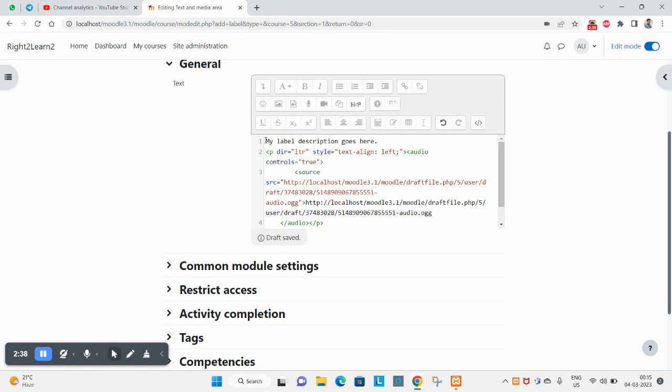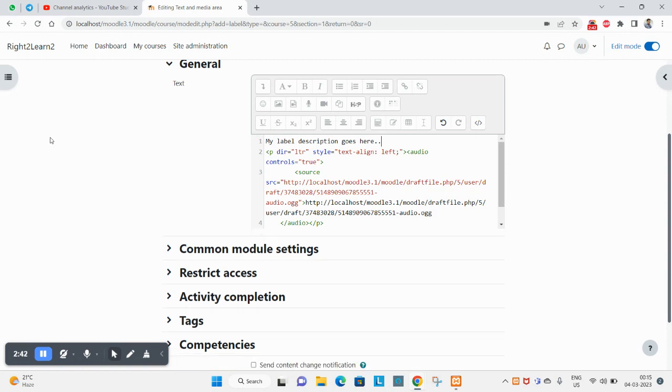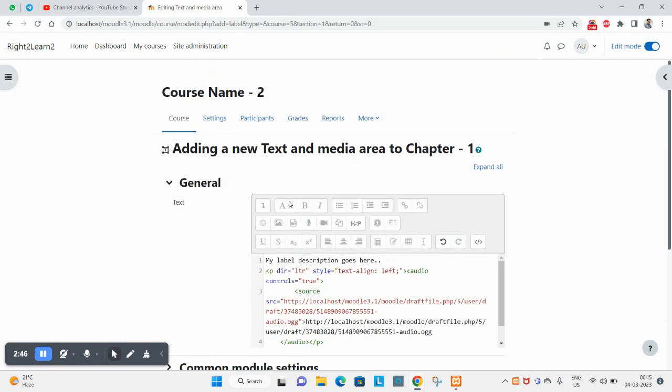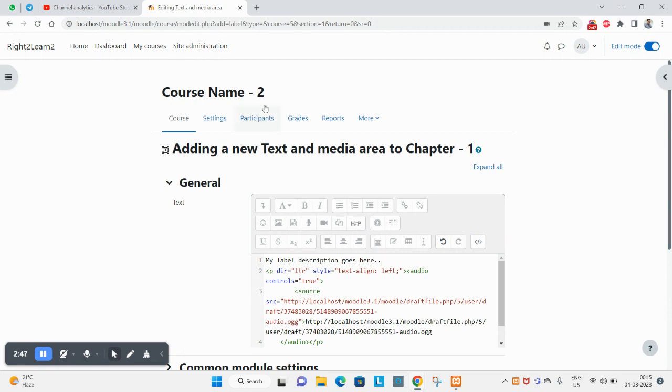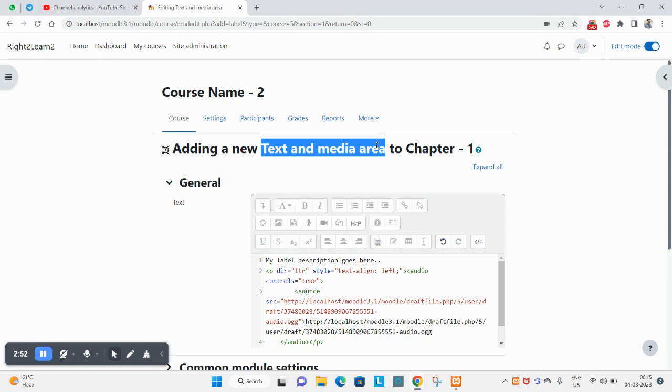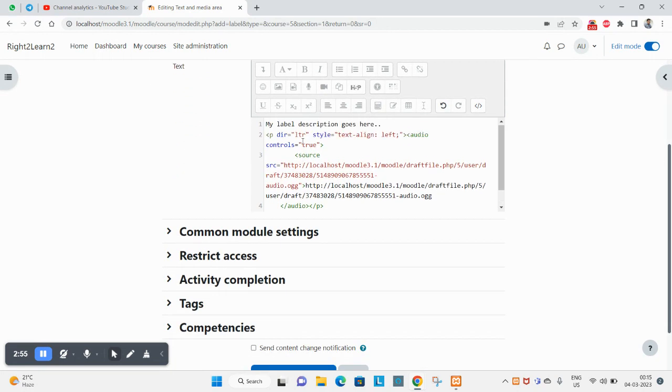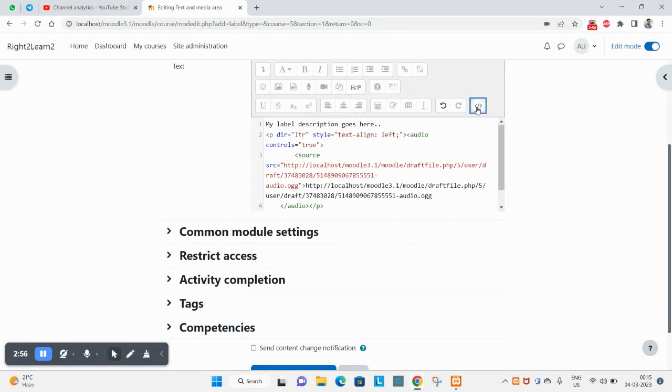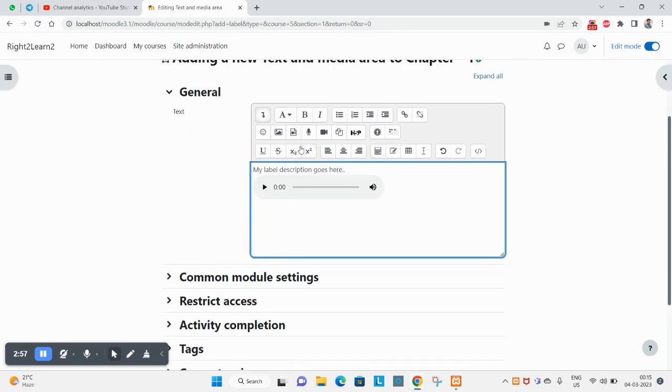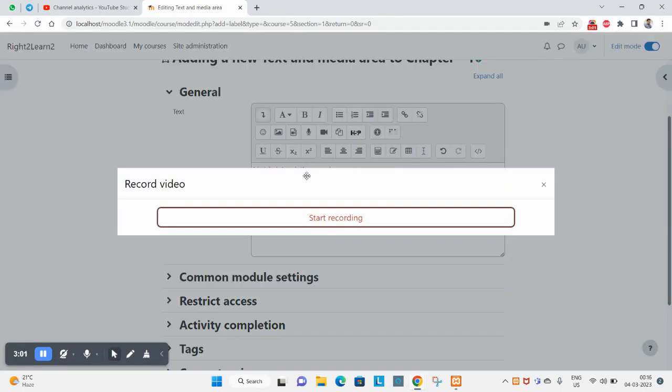Whenever you need a page with HTML - like you have some text, some audio and video and images - you will have to use this label, that is now text and media area. You can also get back to this preview mode, and if you want you can also record video.